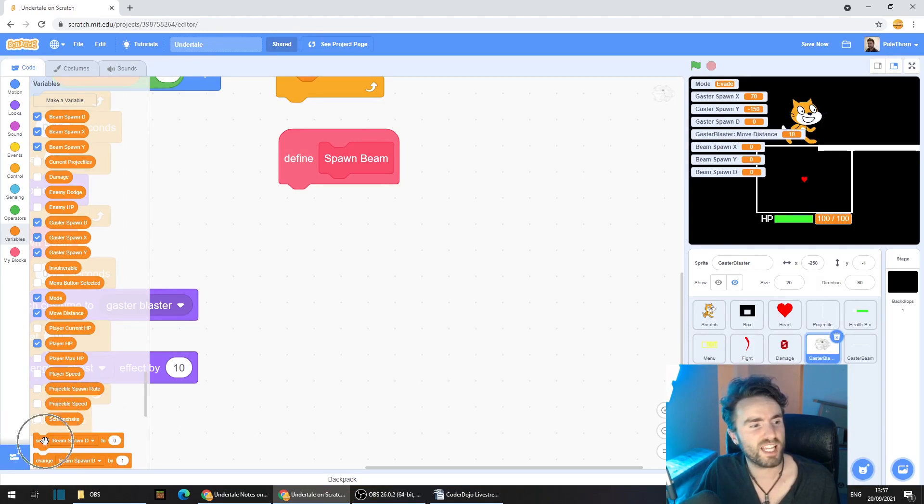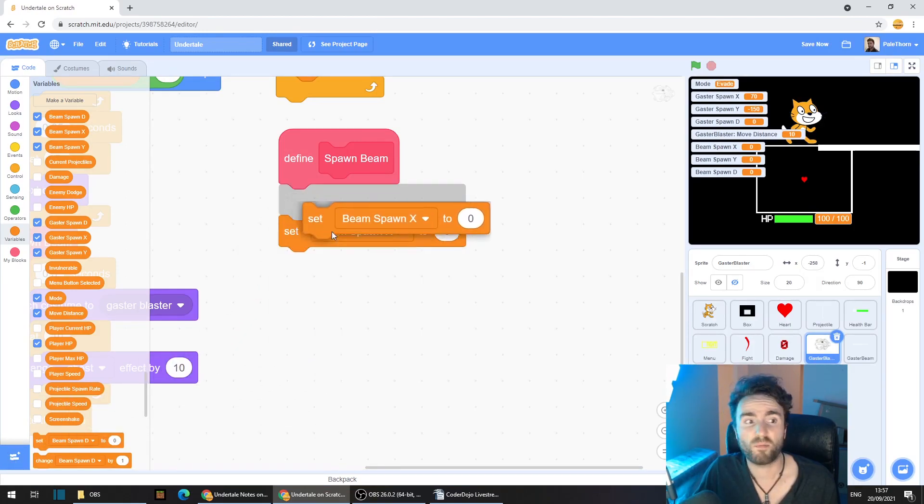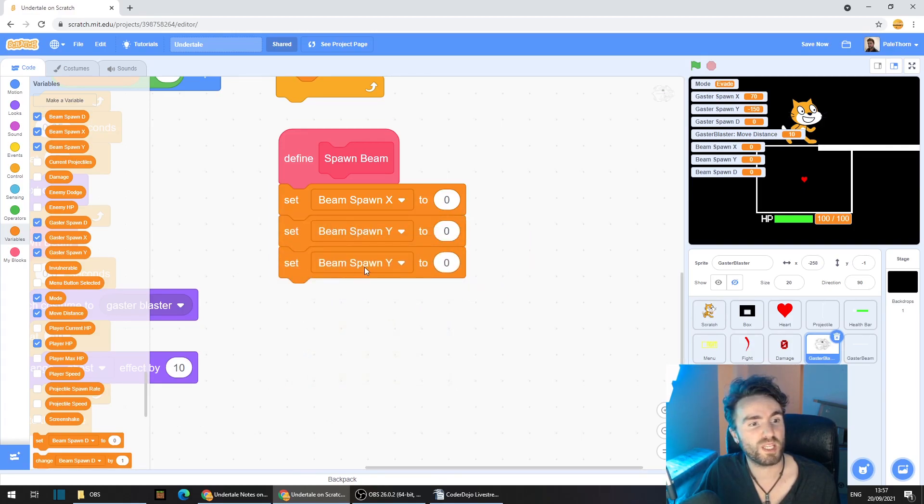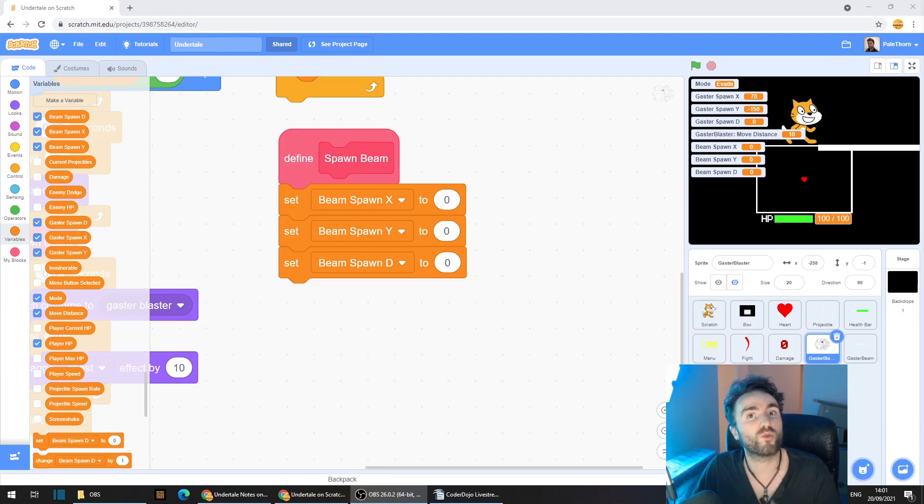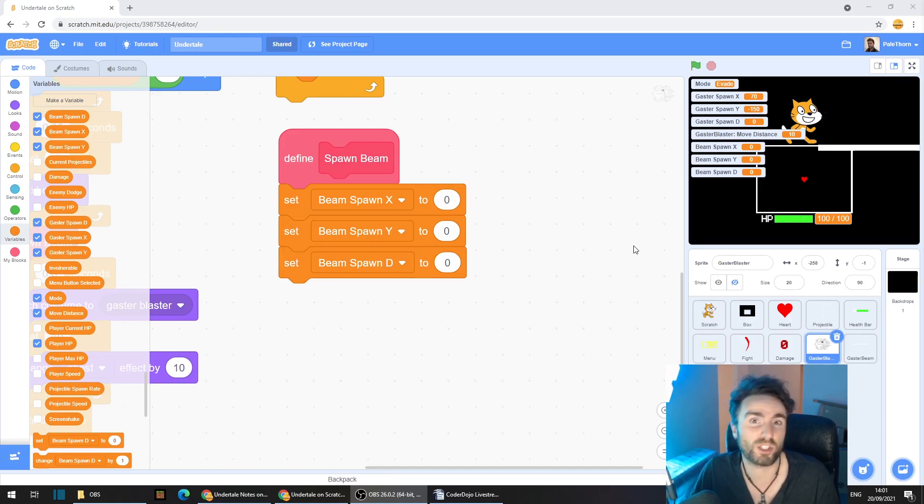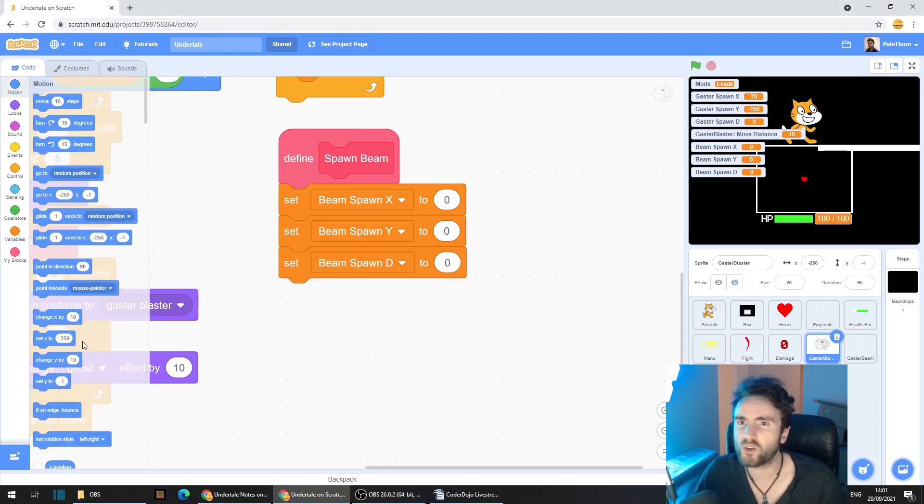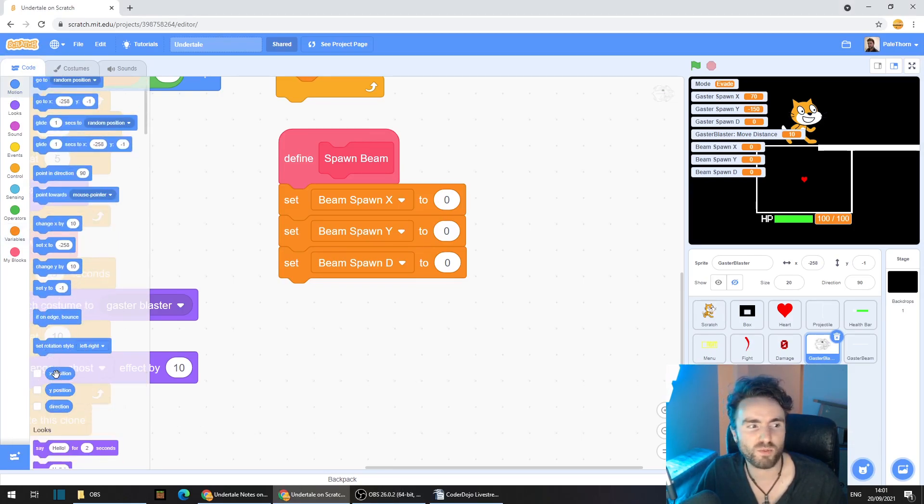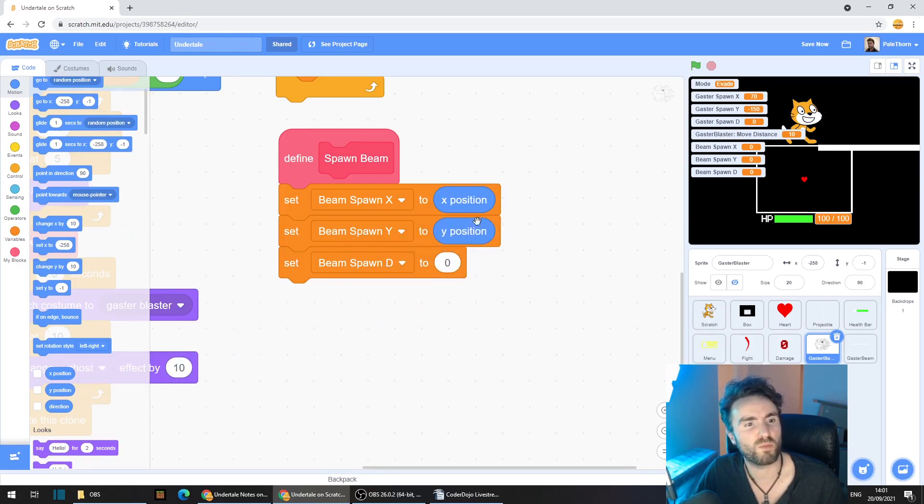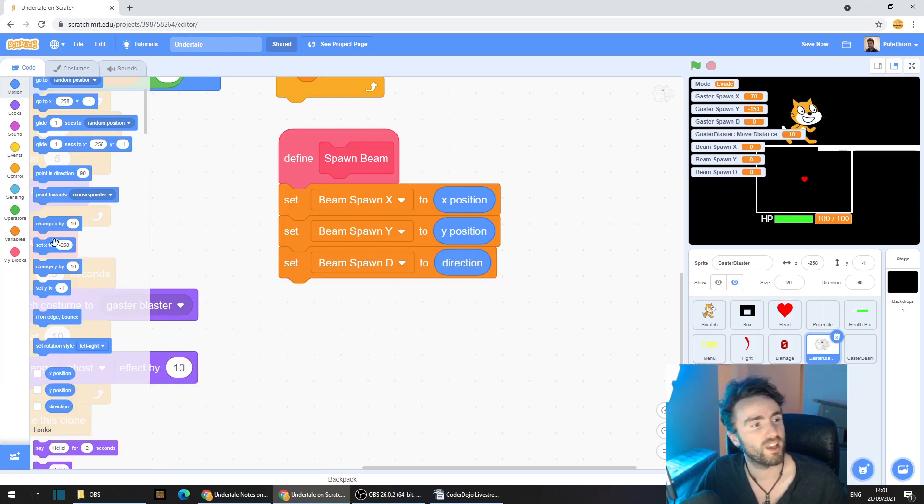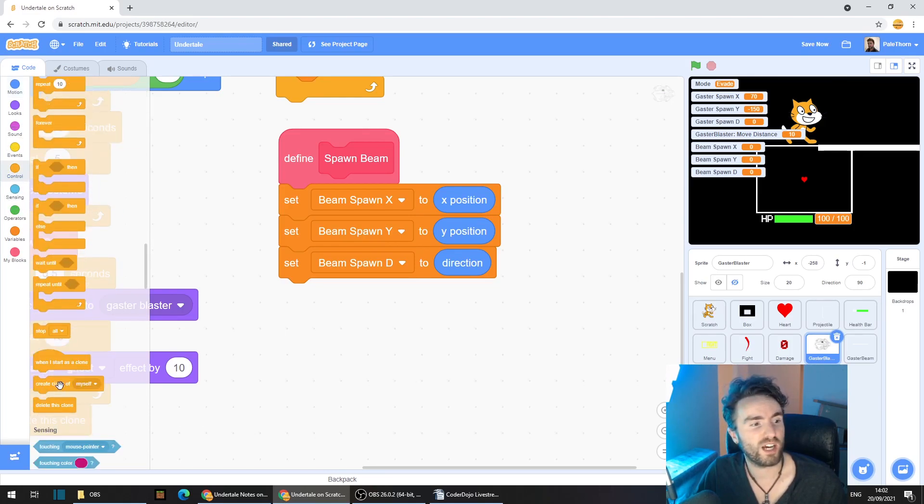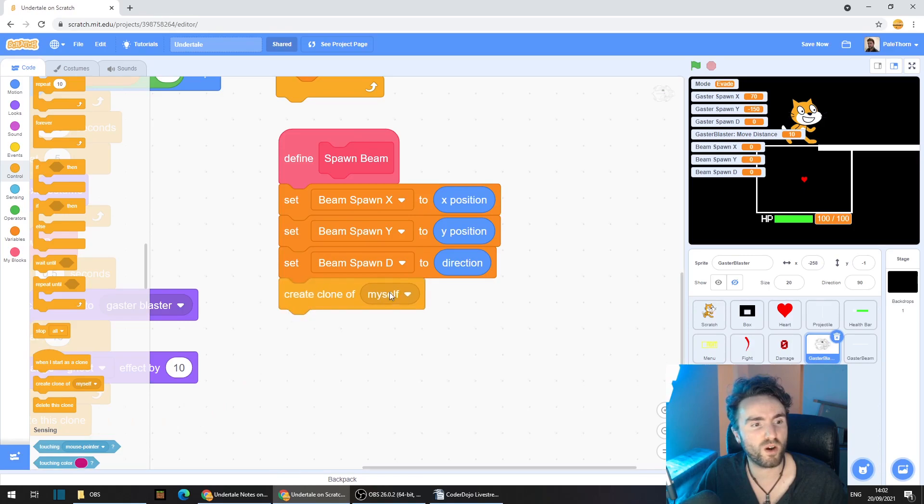Get out Set Beam Spawn X, Beam Spawn Y, and Beam Spawn D. Now remember, this is the code that's running inside the Gaster Blaster when it's creating a beam. So where do we want to create the beam? Well, we want to create it right in the same spot as the Gaster Blaster. So let's go to Motion and look down until we find our X position, drag that onto Beam Spawn X, get the Y position and put it over Beam Spawn Y, and Direction and put it over Beam Spawn D. Then let's go to Control, look down until you find Create Clone of Gaster Beam.